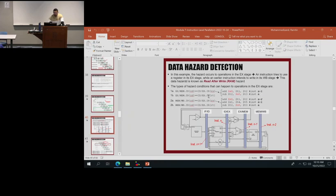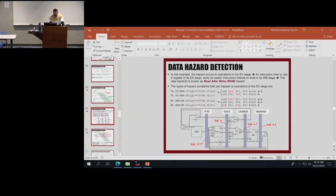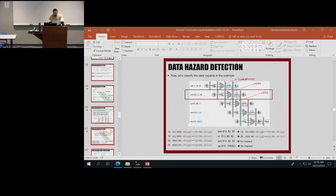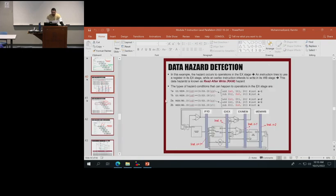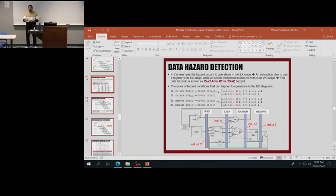The idea is basically looking at the pipeline registers — each of these pipeline registers includes the information about one instruction. So if we have instruction N here, instruction N minus 1 will be in the next pipeline, N minus 2 in the pipeline after that. We look at this information specifically by looking at the fields in the instruction: RS, RT, RD. By looking at those fields, we could identify the data hazards. And I think we stopped at this point — that could be fixed.